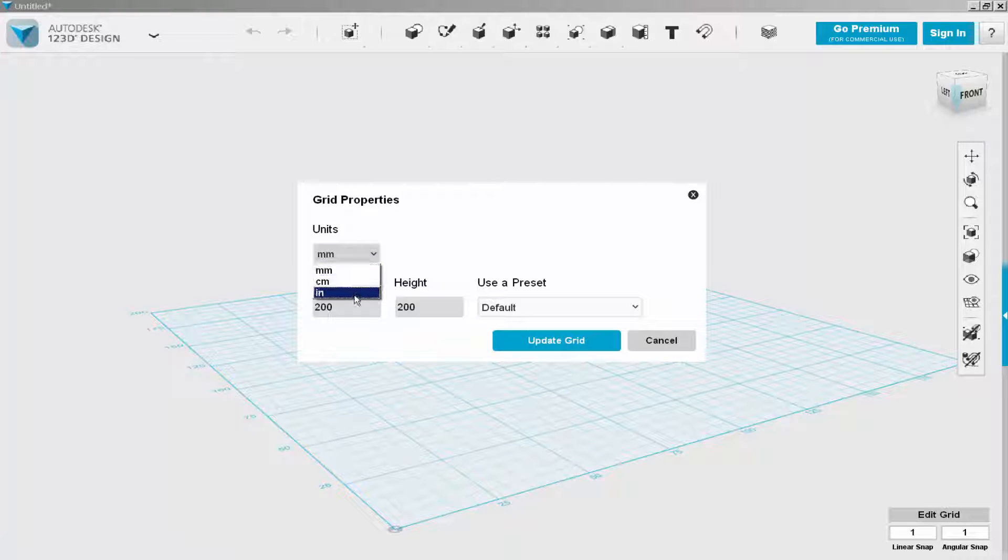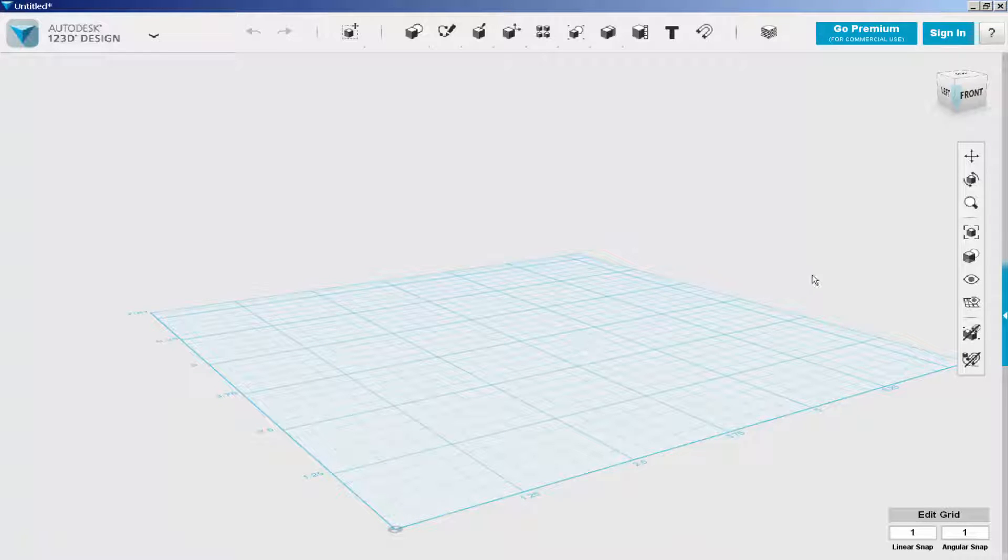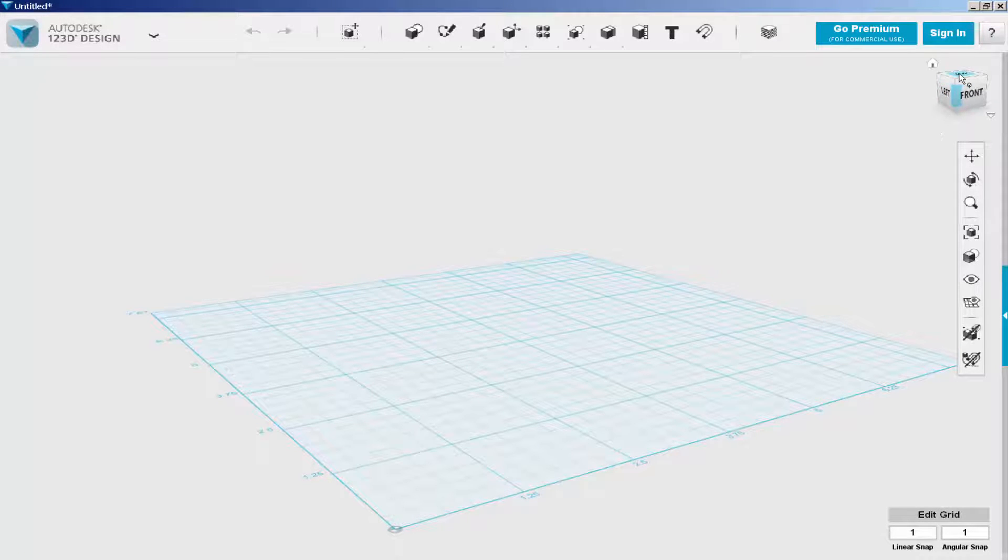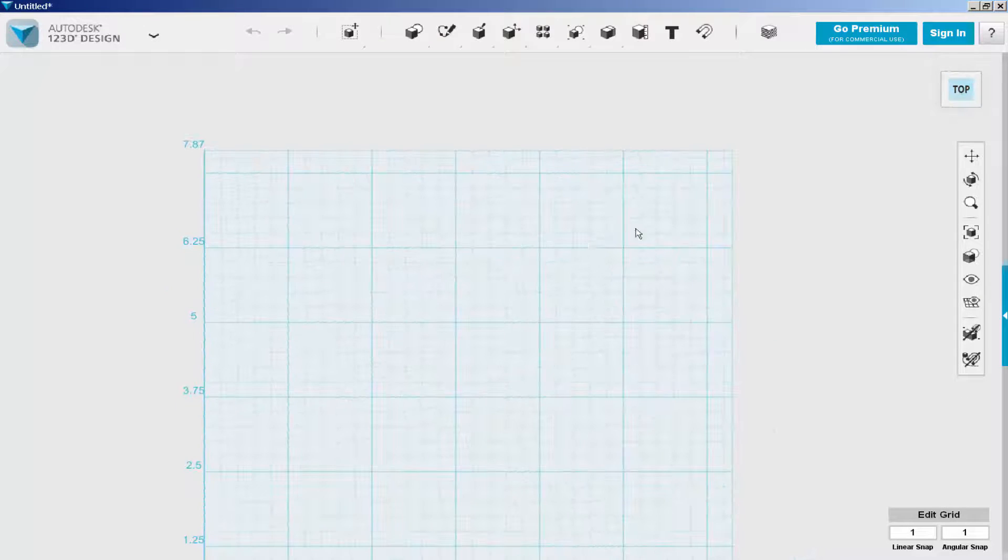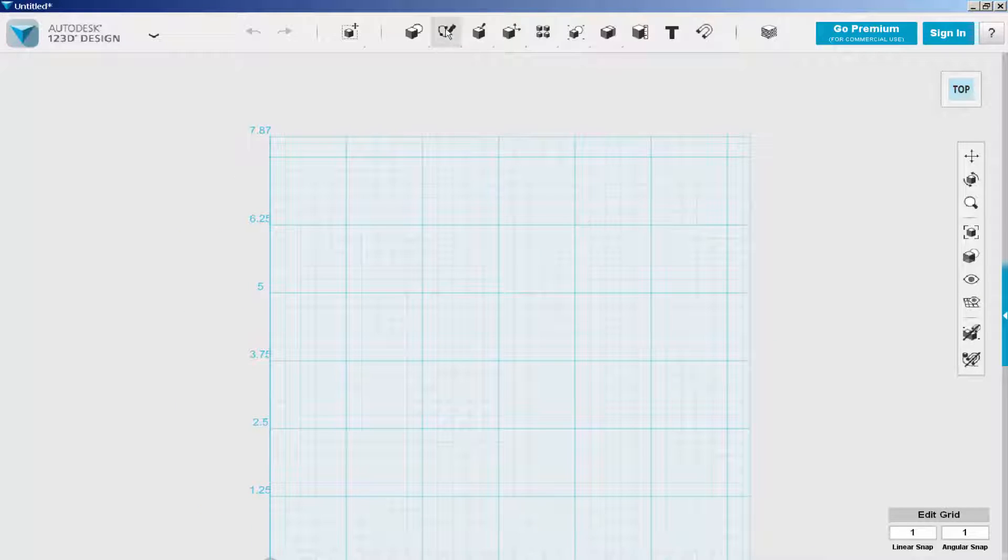First, I changed the units to inches just because I think better in inches. I'll change them to millimeters in Mesh Mixer.